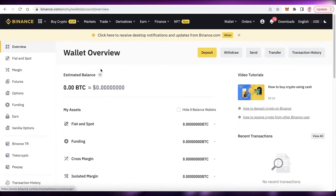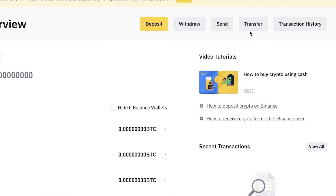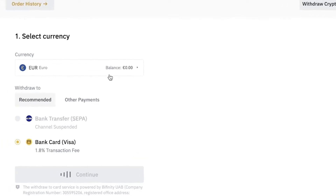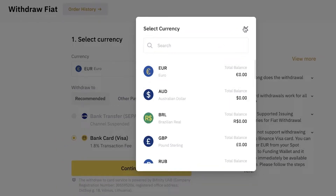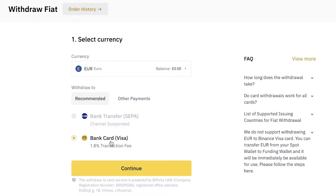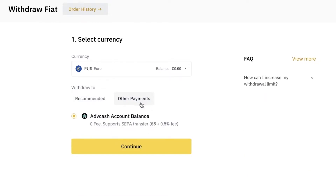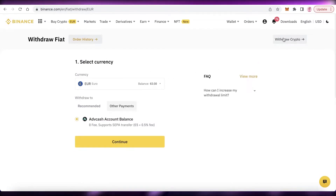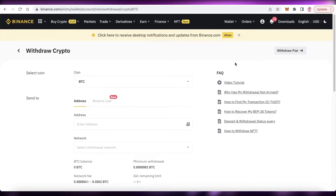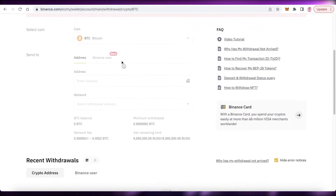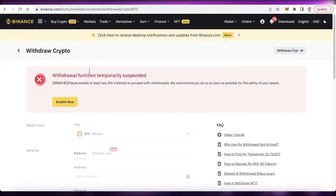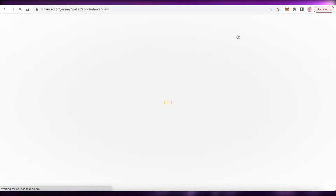Once you have the funds in Binance, you can withdraw to your bank account or PayPal. Click on Withdraw, choose the currency, and select a bank transfer or bank card. You also have other payment methods like adding a cash bank account. You can also withdraw crypto to your Binance card, another Binance account, or a bank account of your choice.